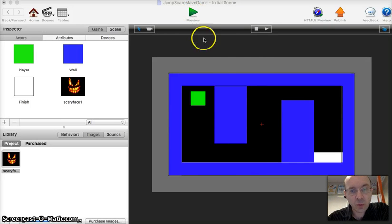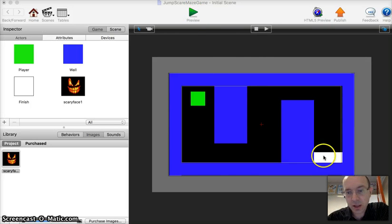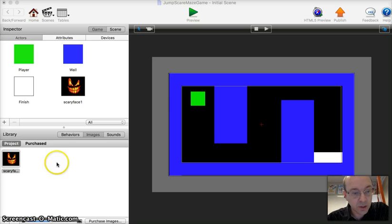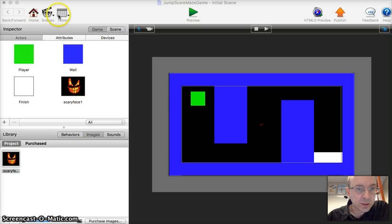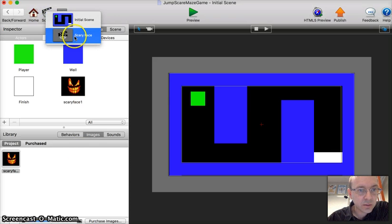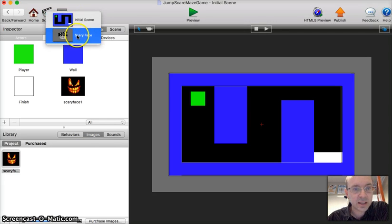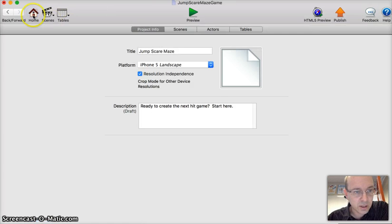We want something to happen when our character gets to the end. We want it to go to the next level. So let's have a look at our different scenes. We've only got two scenes—the initial scene and the scary face. So we need to add some more.